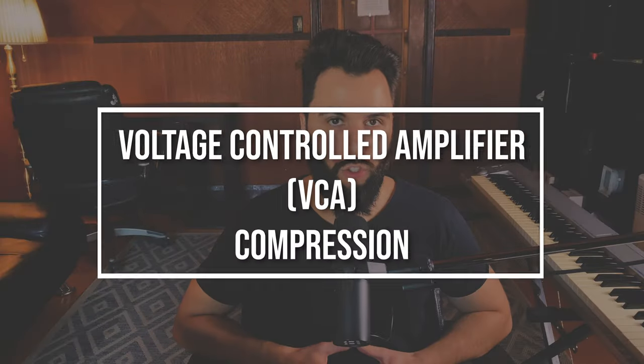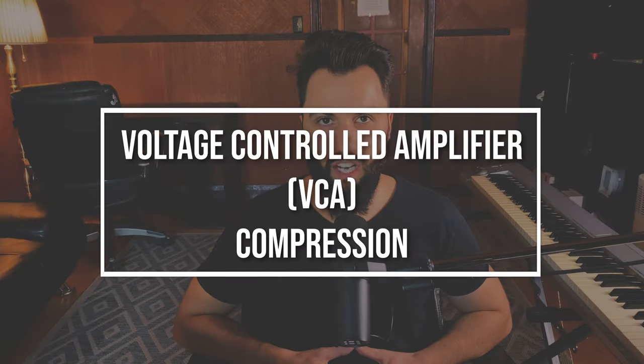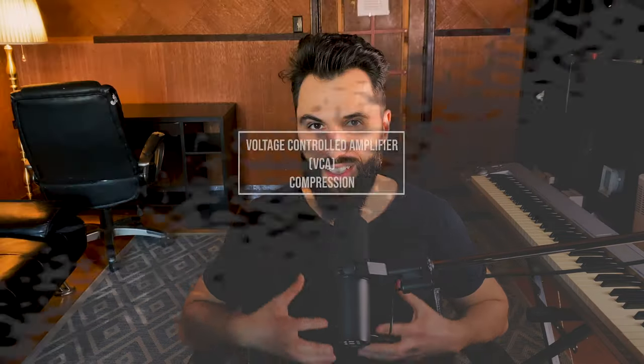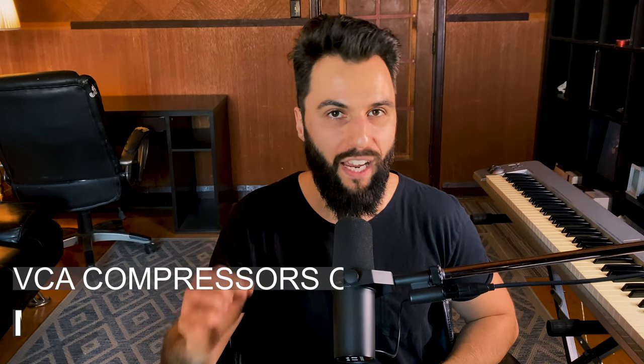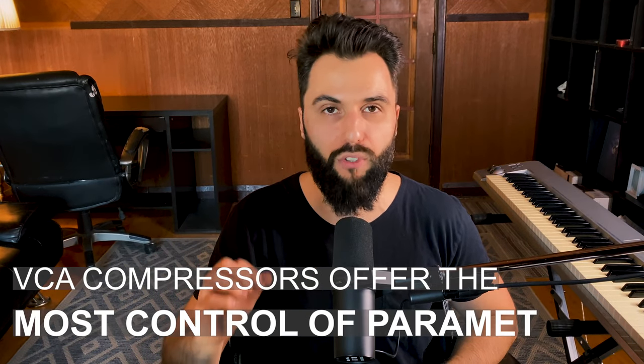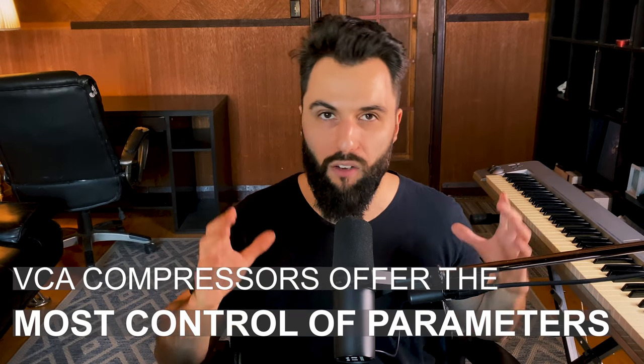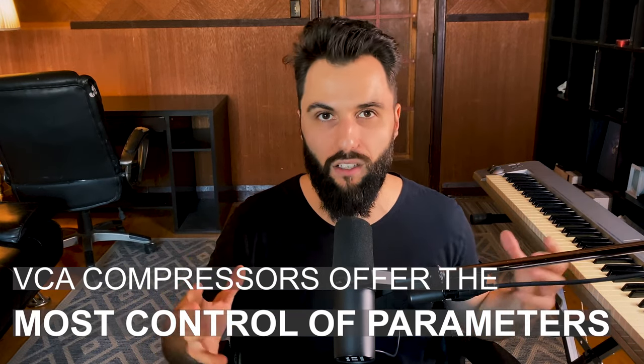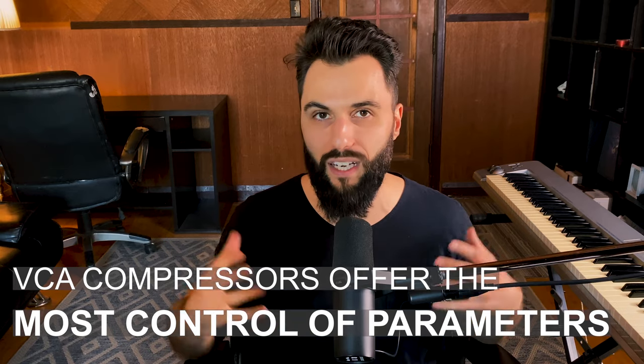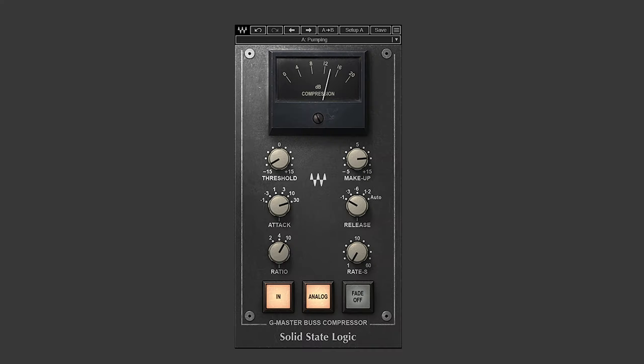Voltage controlled amplifier or VCA for short. When I say this you should be thinking about plugins like the SSL Bus Comp, the API 2500, and emulations that follow that. There's plenty of them out there and they're popular for a good reason. They offer the most granular level of control of any of these analog compressors that I'm going to mention. You're going to be able to affect things like the attack,